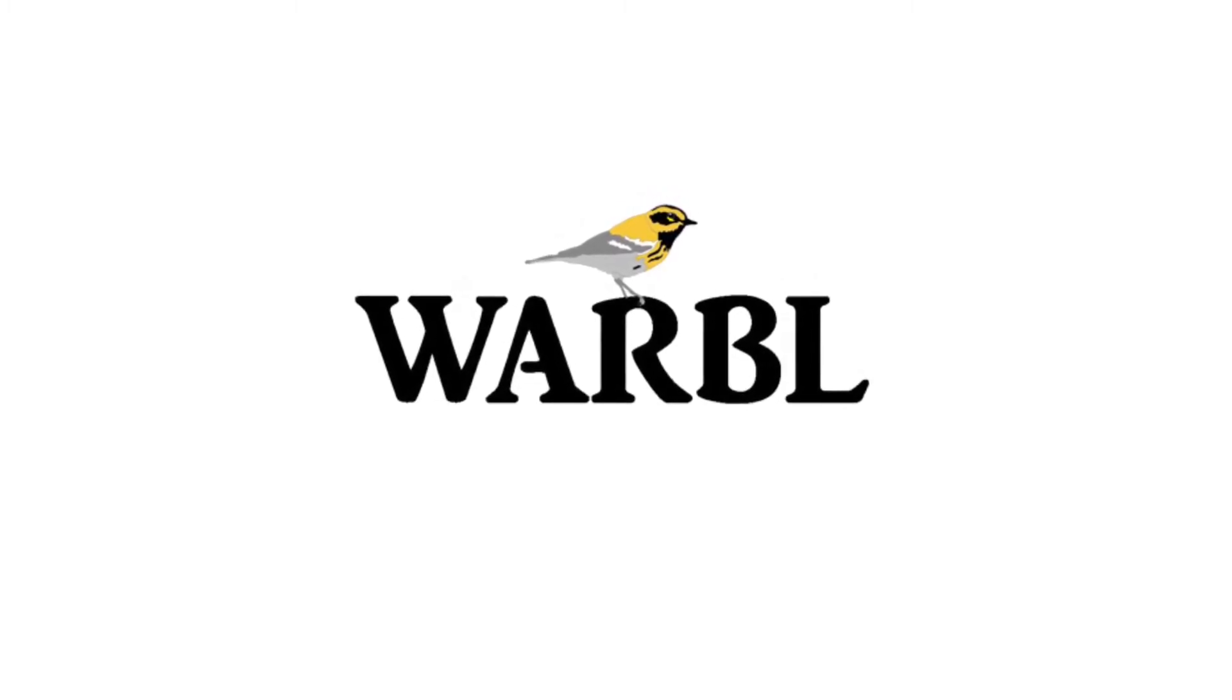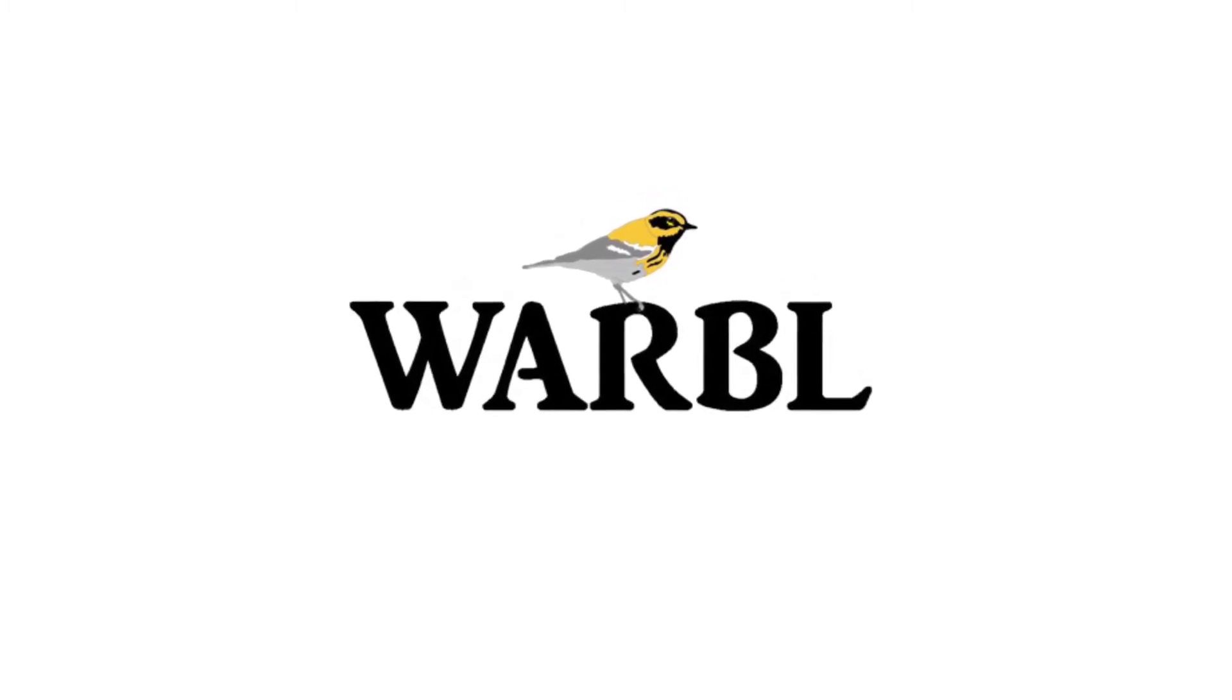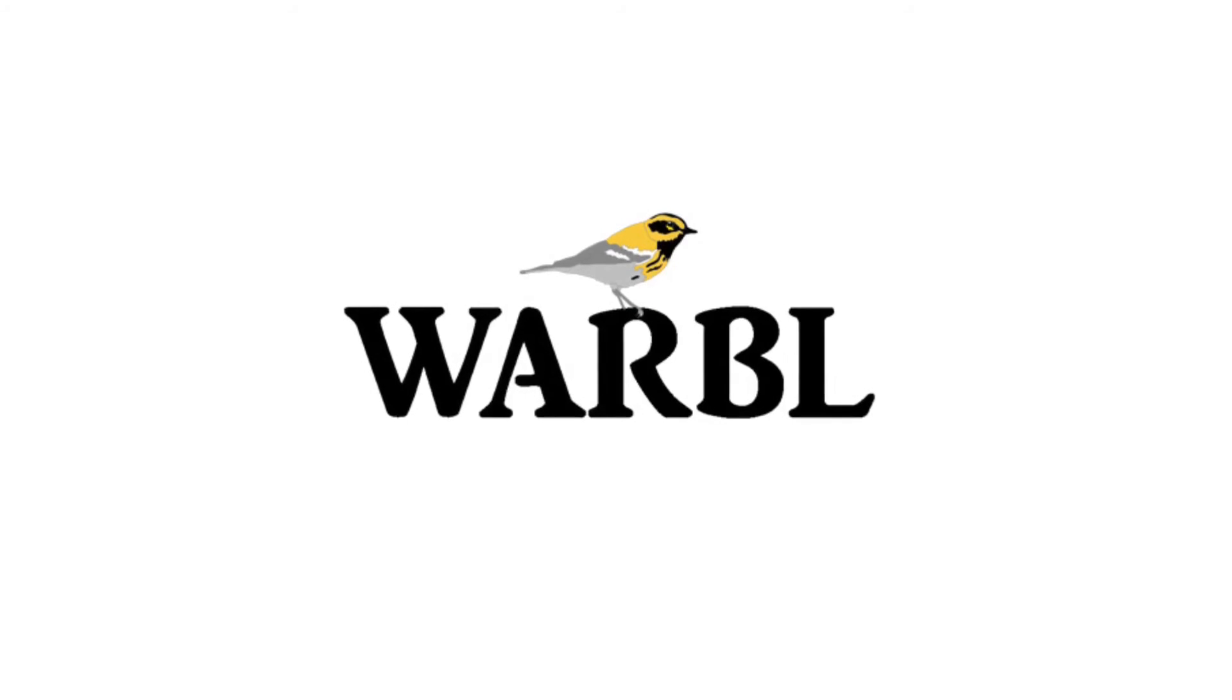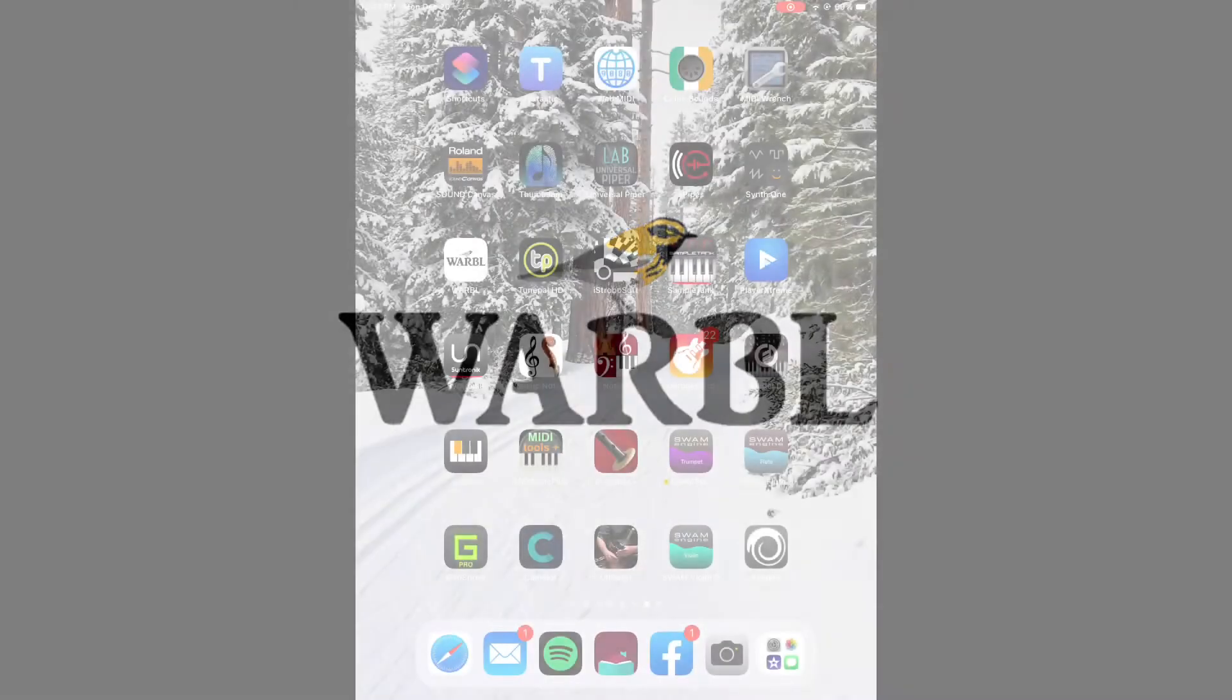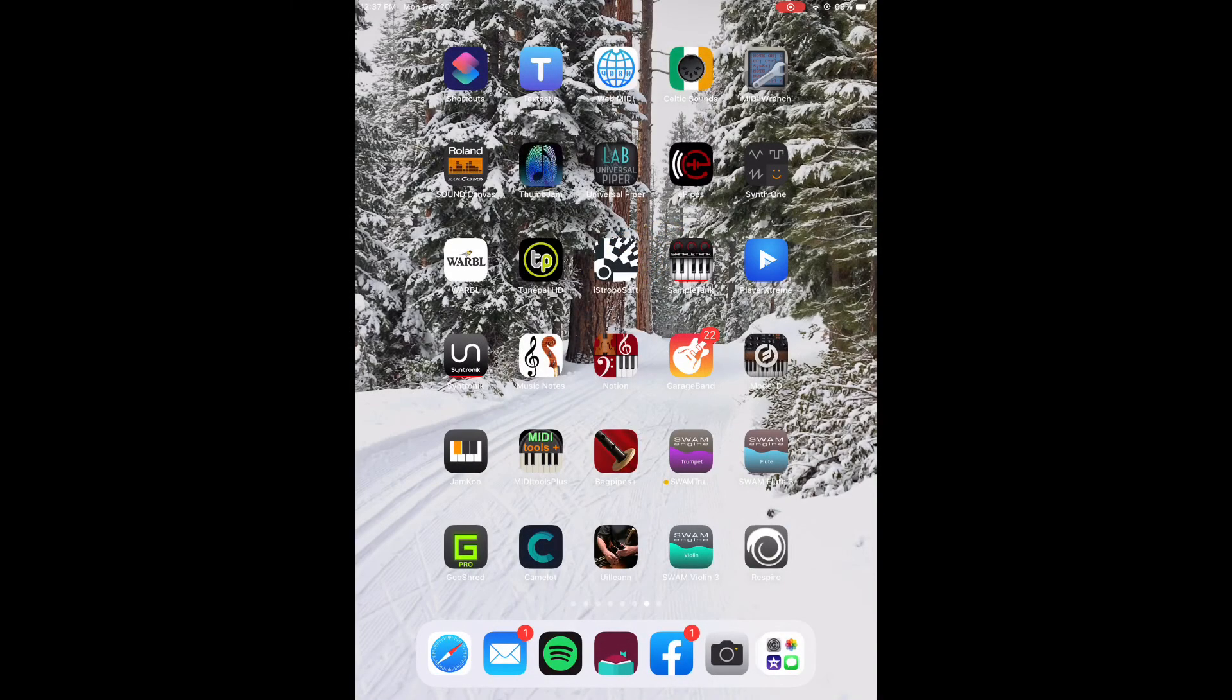In fact, Warble is set up by default to work well with Celtic Sounds, so when you first receive the device you don't even have to open the Warble app to change any settings. You can basically just open Celtic Sounds and begin playing.